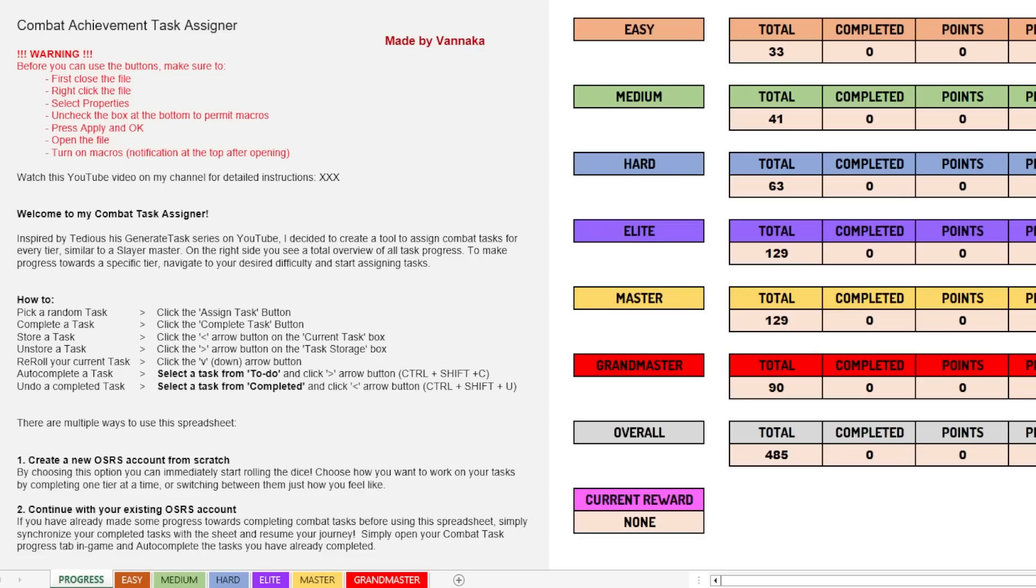You have the progress tab. That's basically the first tab you go into. And then there's easy, like you can see at the bottom, easy, medium, hard, elite, master, and grandmaster.